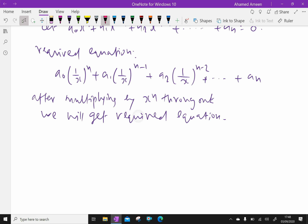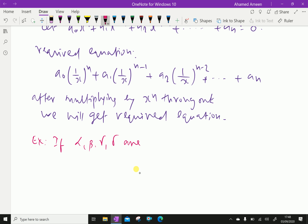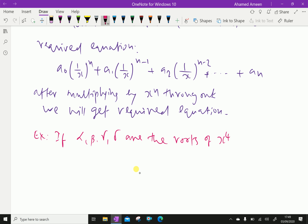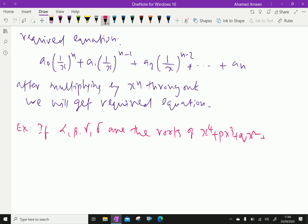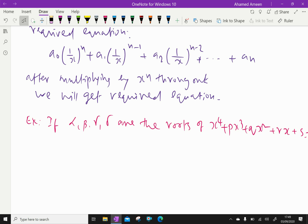For example, if α, β, γ, δ are the roots of x⁴ + px³ + qx² + rx + s = 0, we are given these as roots of this equation.